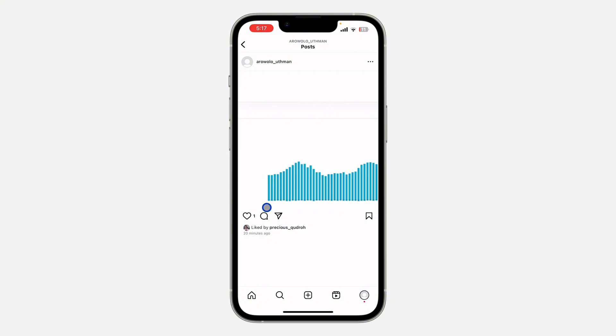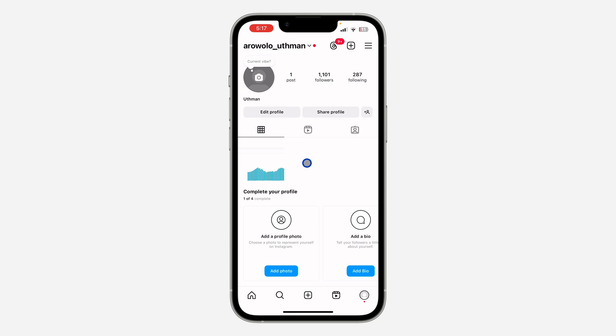If you have a personal account on Instagram, you won't be able to see the insights of your post. In order to see the insights, you need to switch to a professional account. Let me show you how it's done.